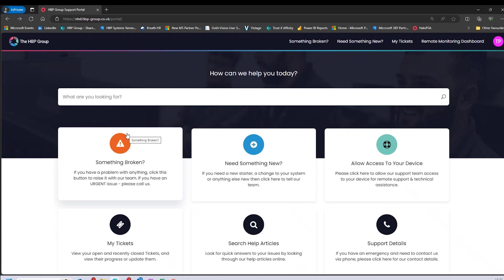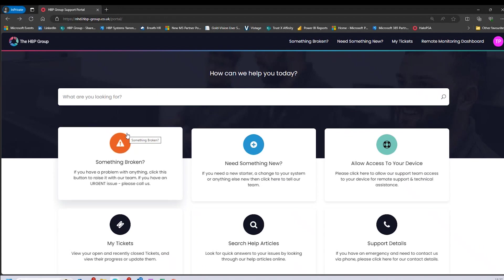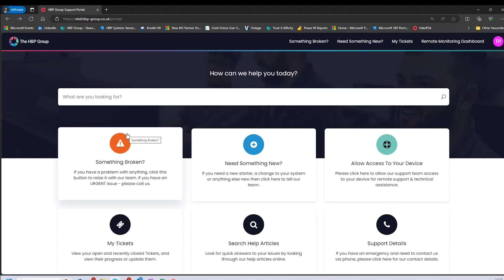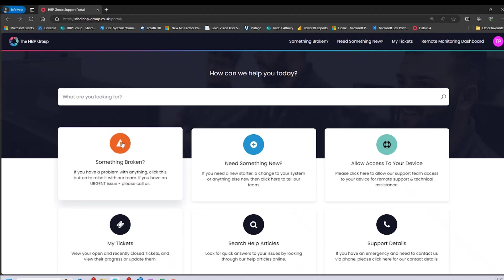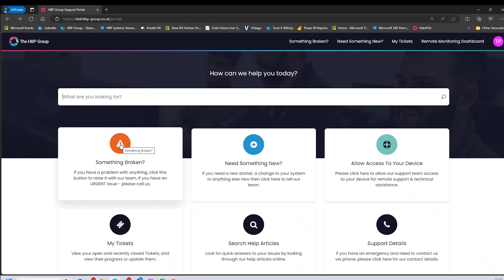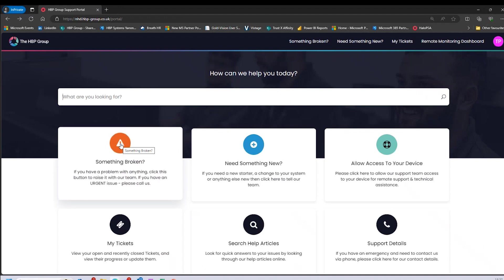Starting in the top left-hand corner: 'Something is Broken.' This is used to log an incident if there's a problem with your PC or your server — simply click this button. Please note that if it's an urgent issue, we would always recommend calling us on 01724 400 304, and you'll get straight through to one of our support technicians.